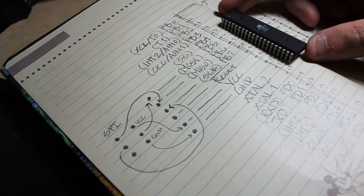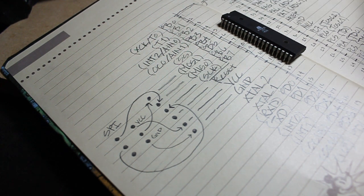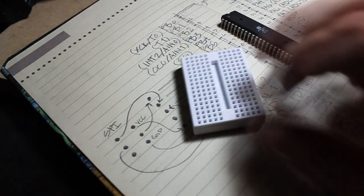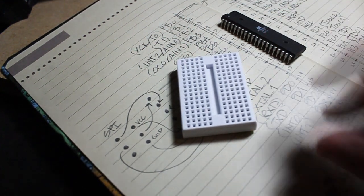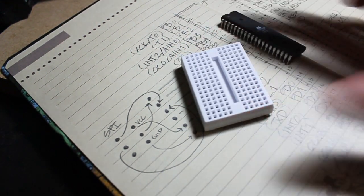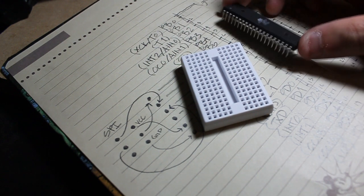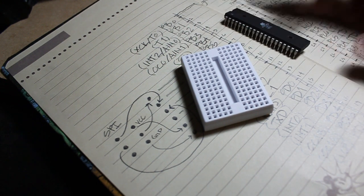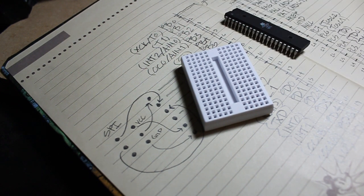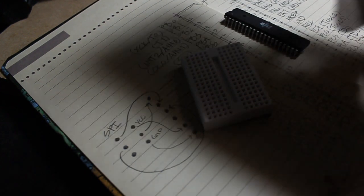I'm going to be using a breadboard. It's a larger version of this. This is a breadboard but this is a very small one. The one I'll be using is a much larger one which will look more like this.